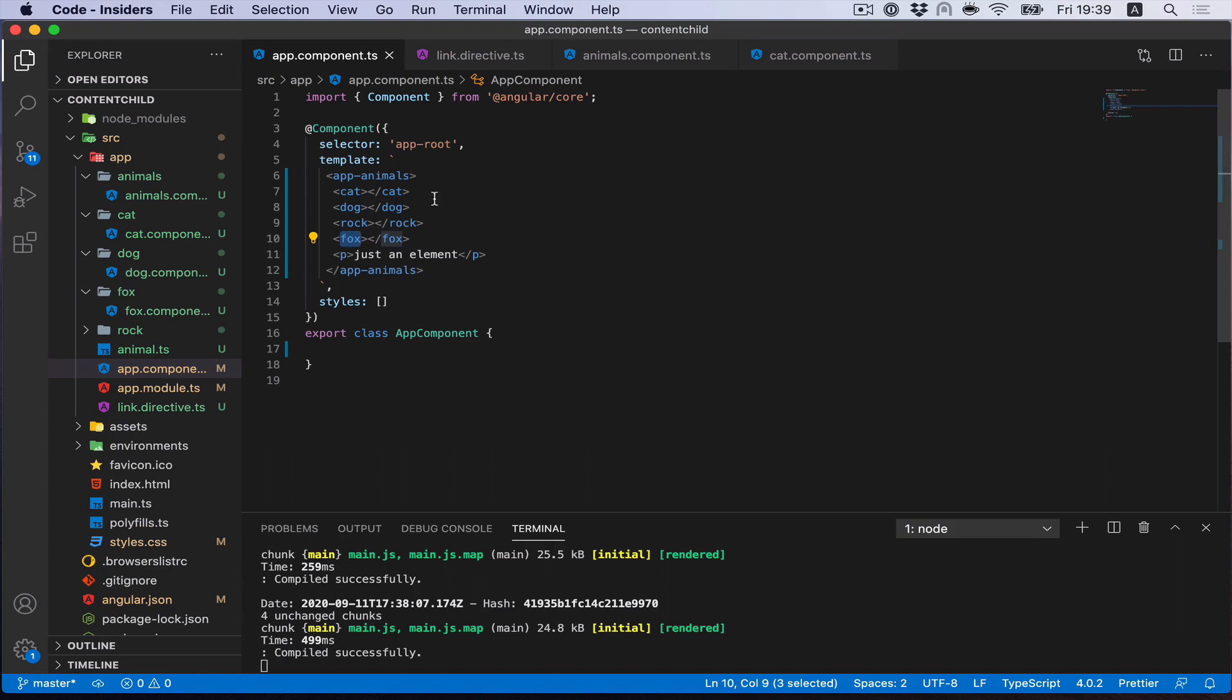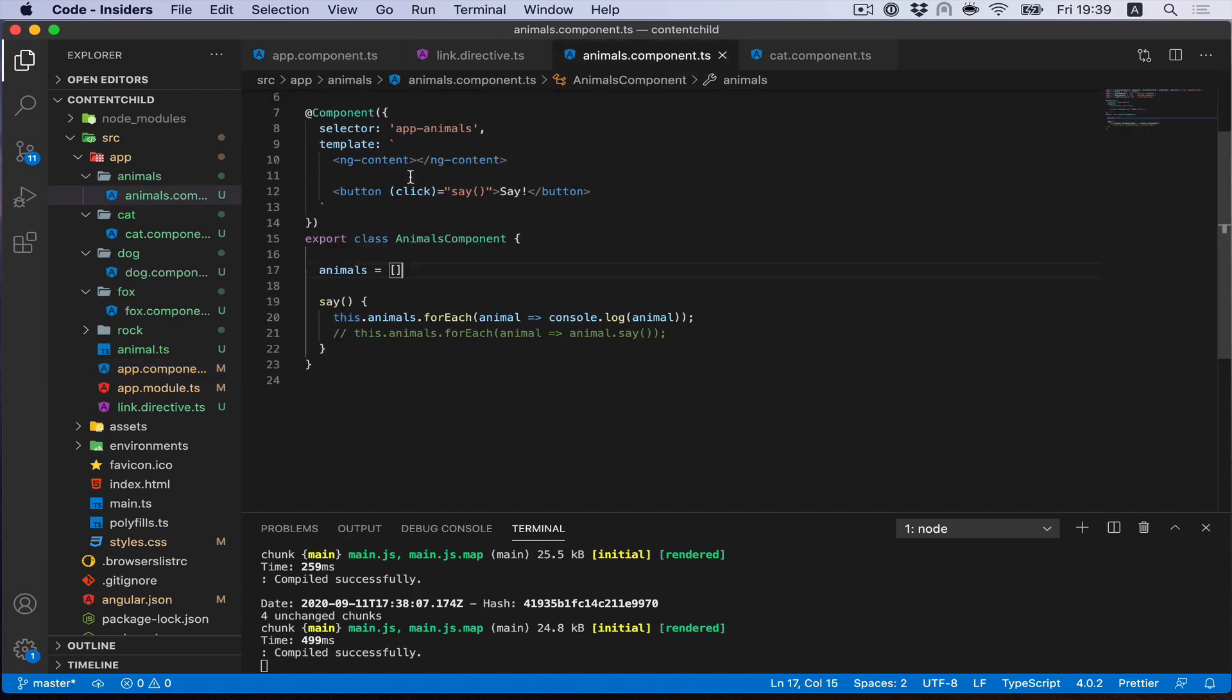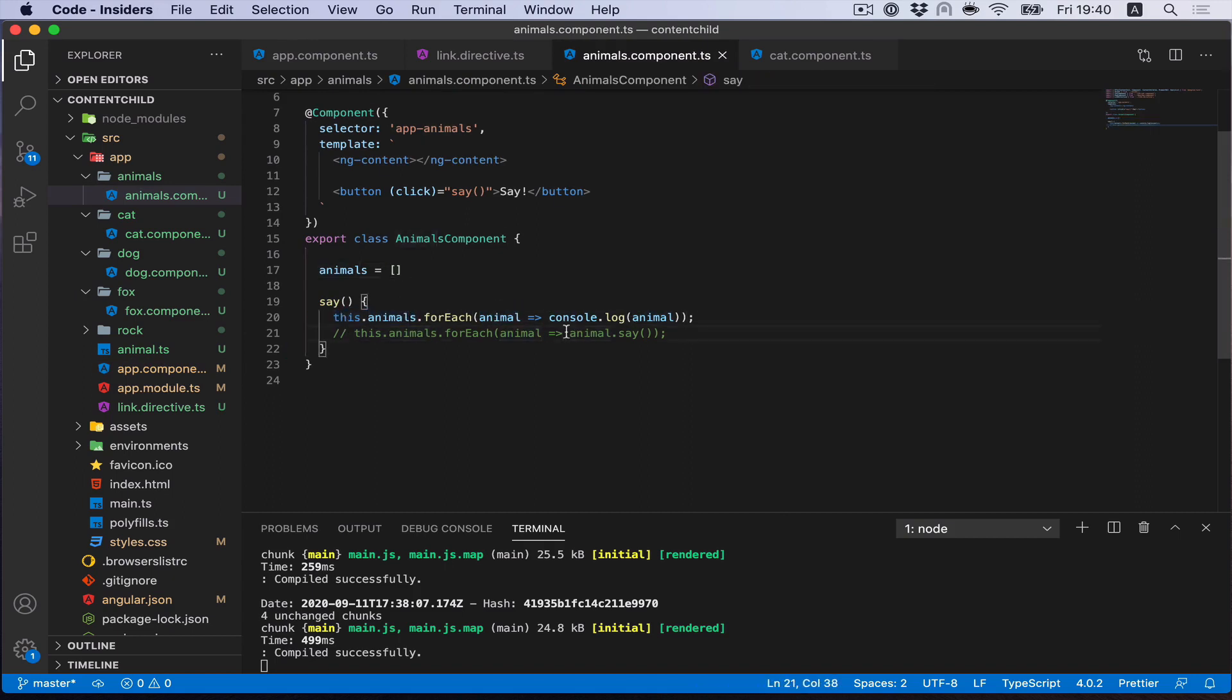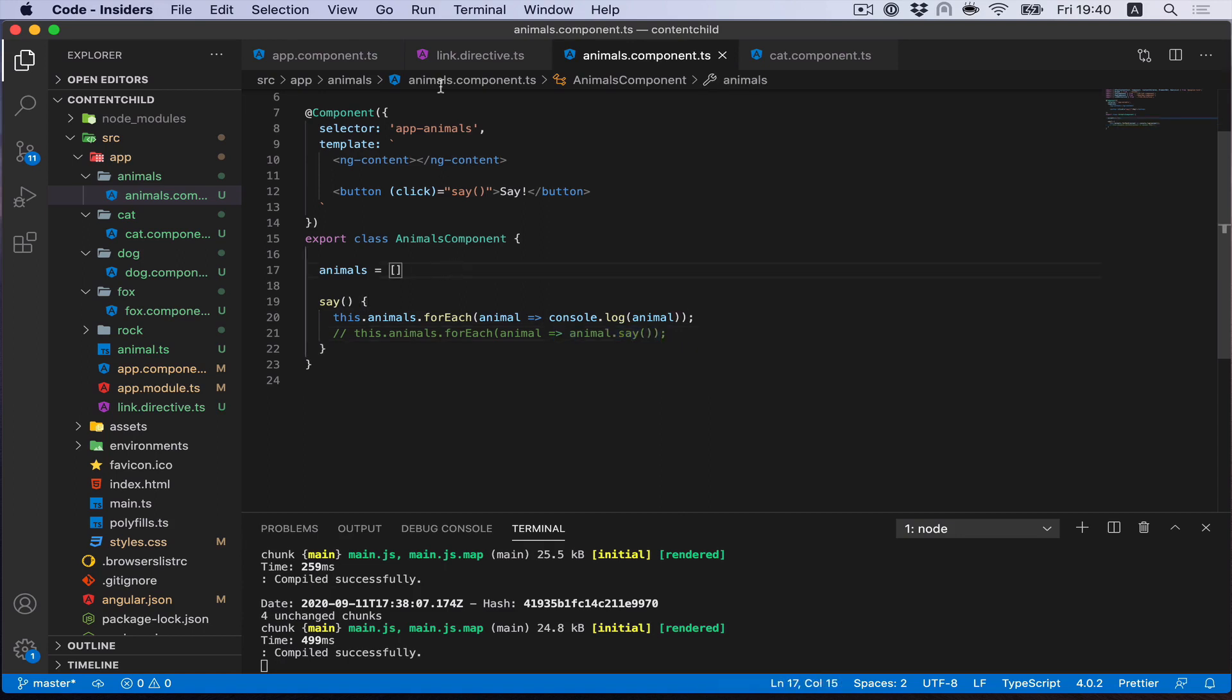And then call some method on these elements. I created for all of them a method called say. So let's go to our Animals component. I want to select all the animals and for each animal I want to let it say something. How could we achieve it?